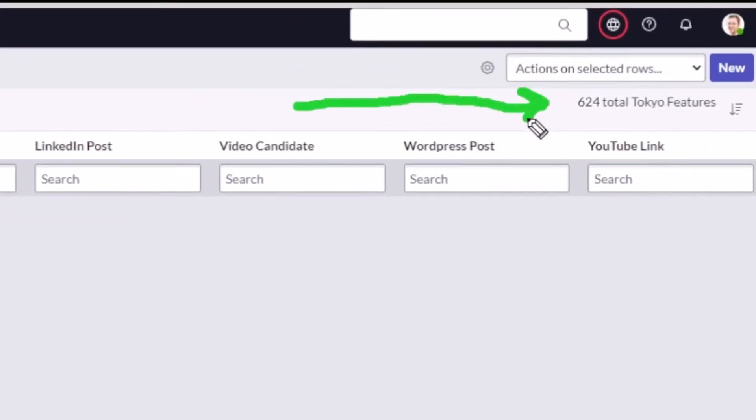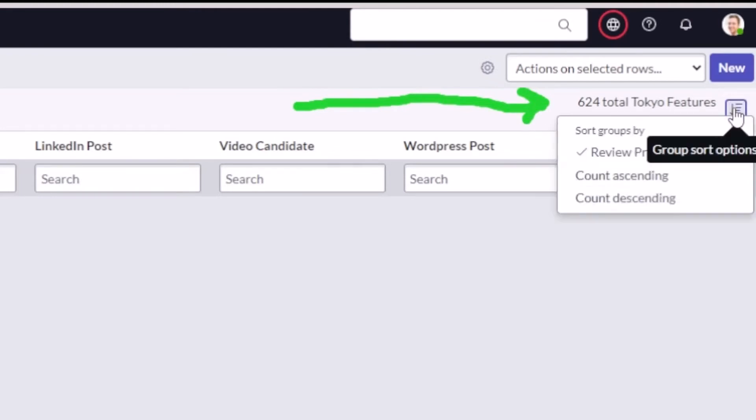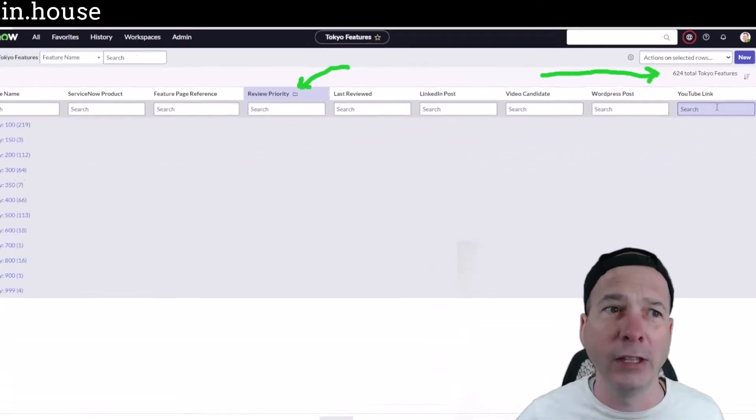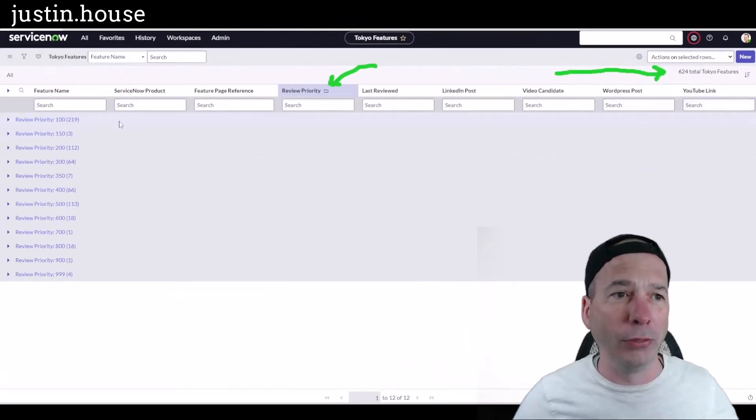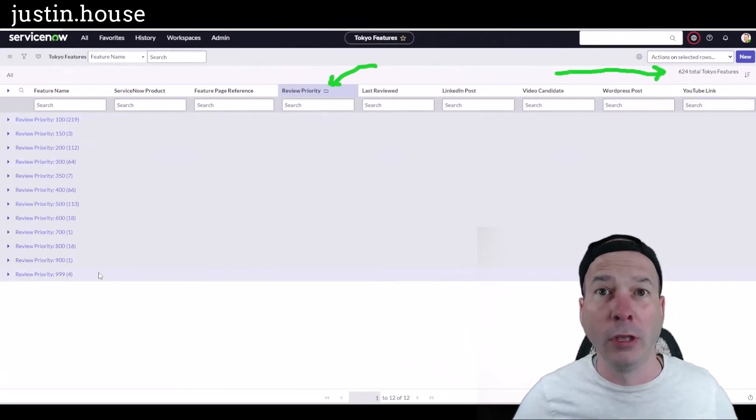If I want to do a count ascending, so maybe put this in order of who has the most in their particular group, so now I've got one all the way to 219.